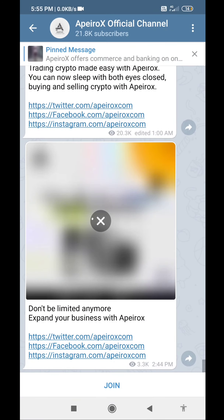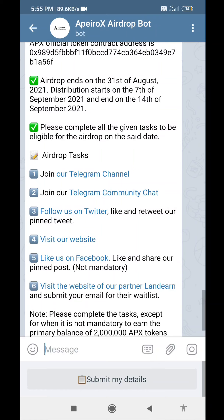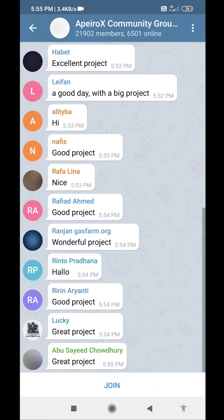How can you join the Telegram channel? We can join the Telegram channel and with the Telegram channel we can join the group community. This is why we can join.